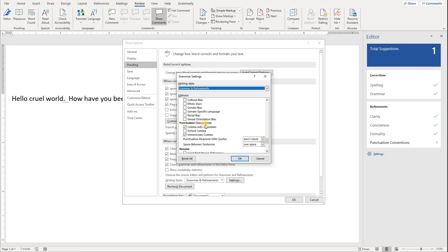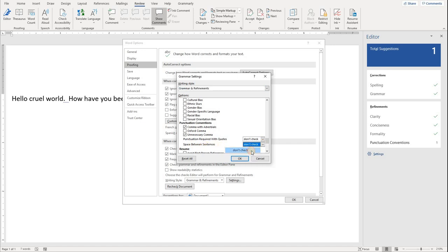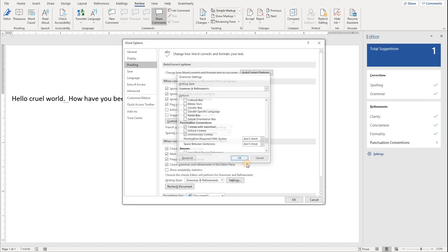Locate Punctuation Conventions. Under Space Between Sentences, you can select one space, two spaces, or don't check at all.